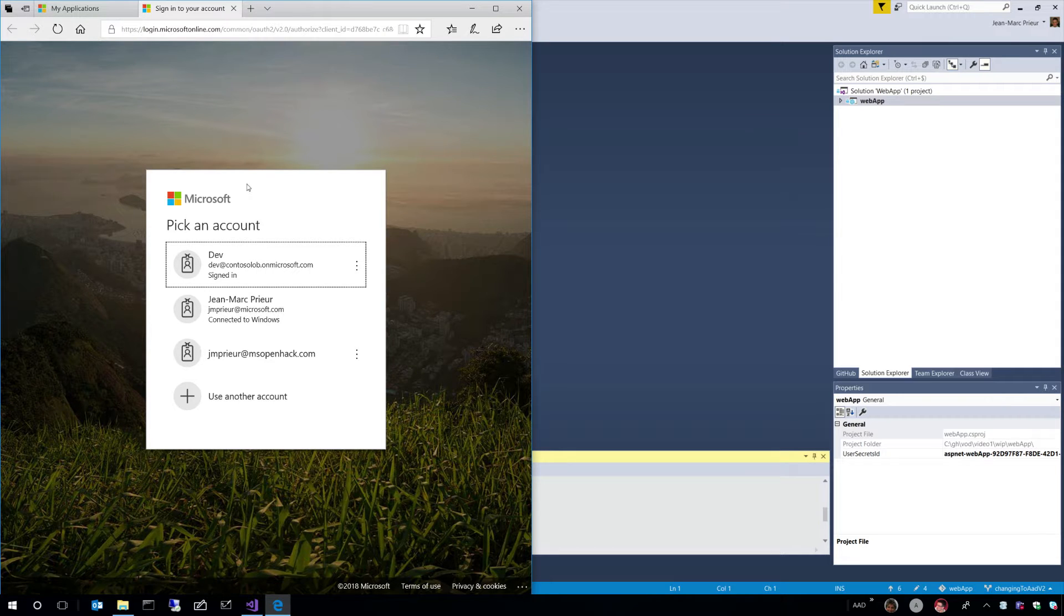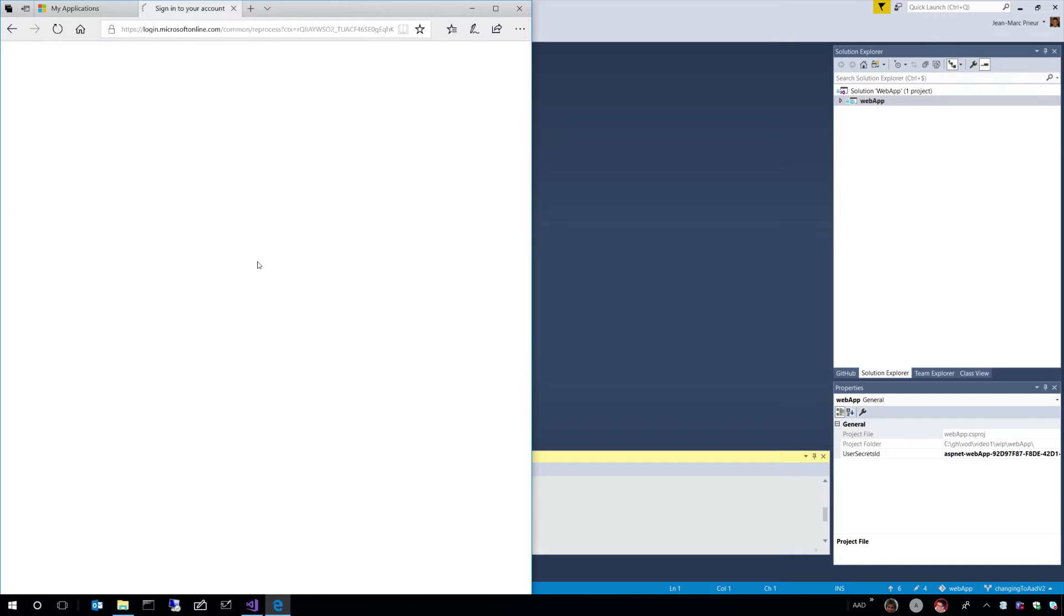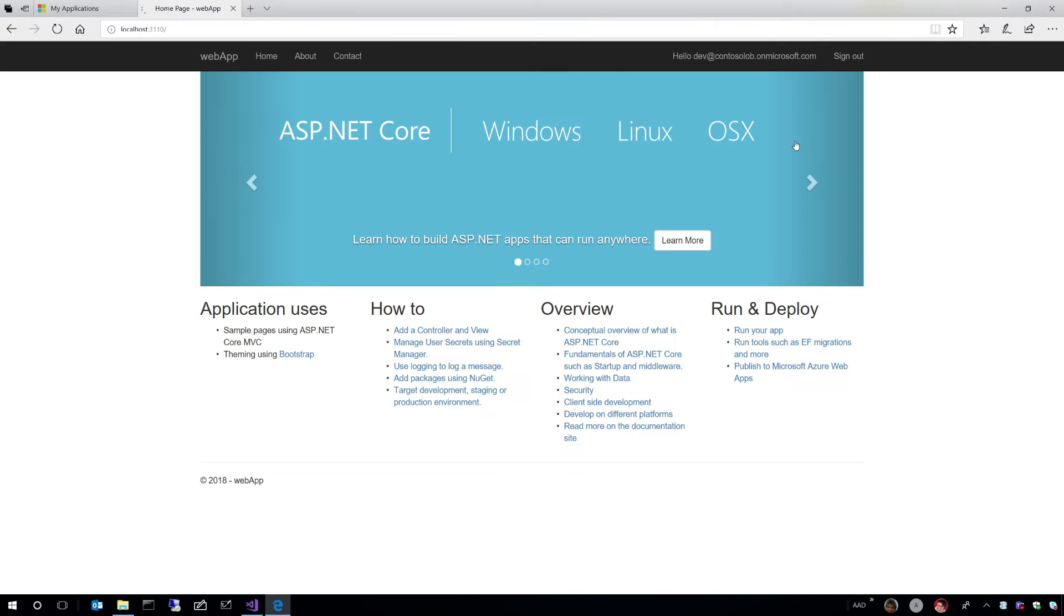So when the application starts, what happens is you are forced to sign in. I'm going to sign in with this account. That's done. And if I put that full page, you have seen a dance with Azure Active Directory and I see hello and my identity. So I'm recognized.